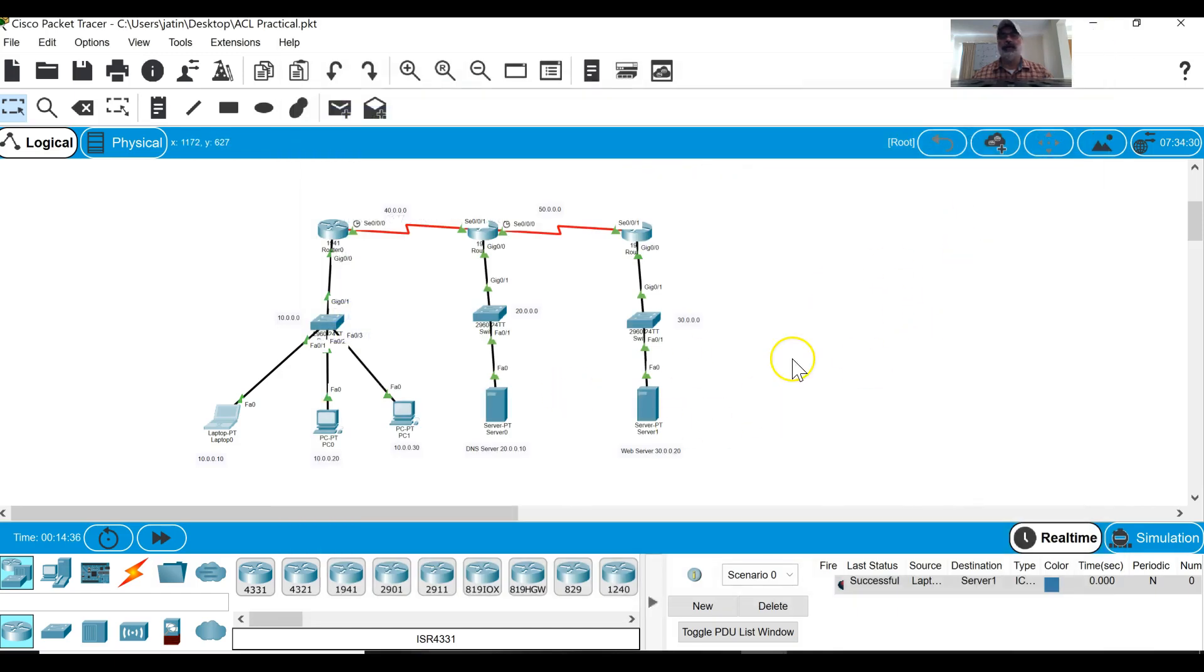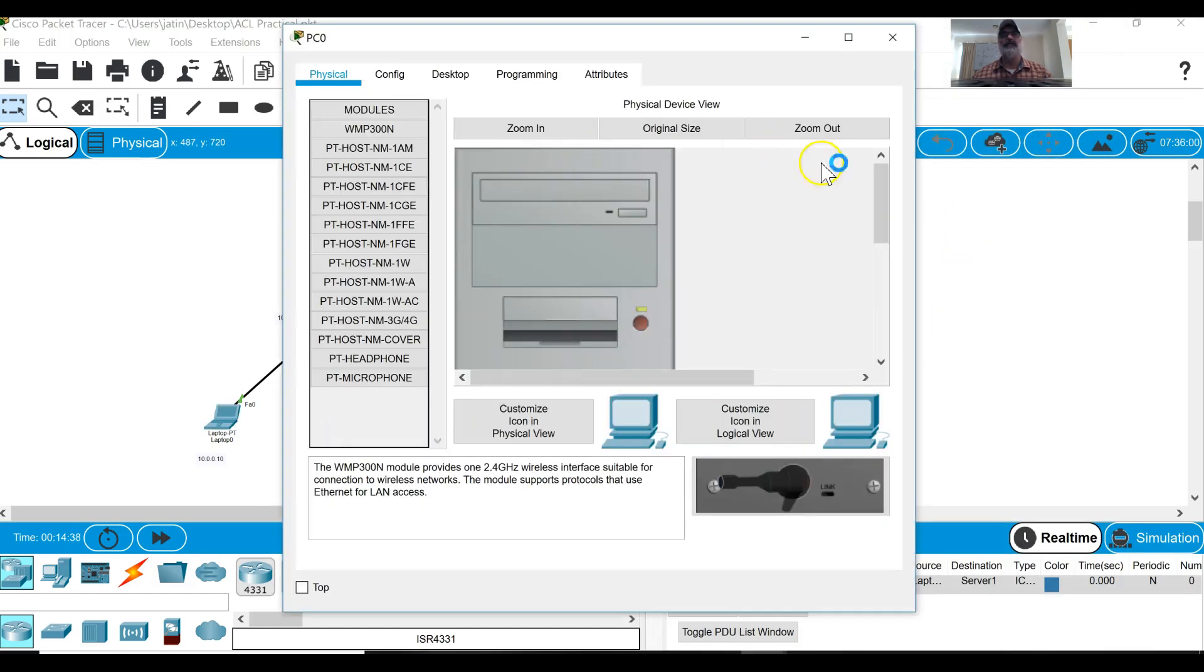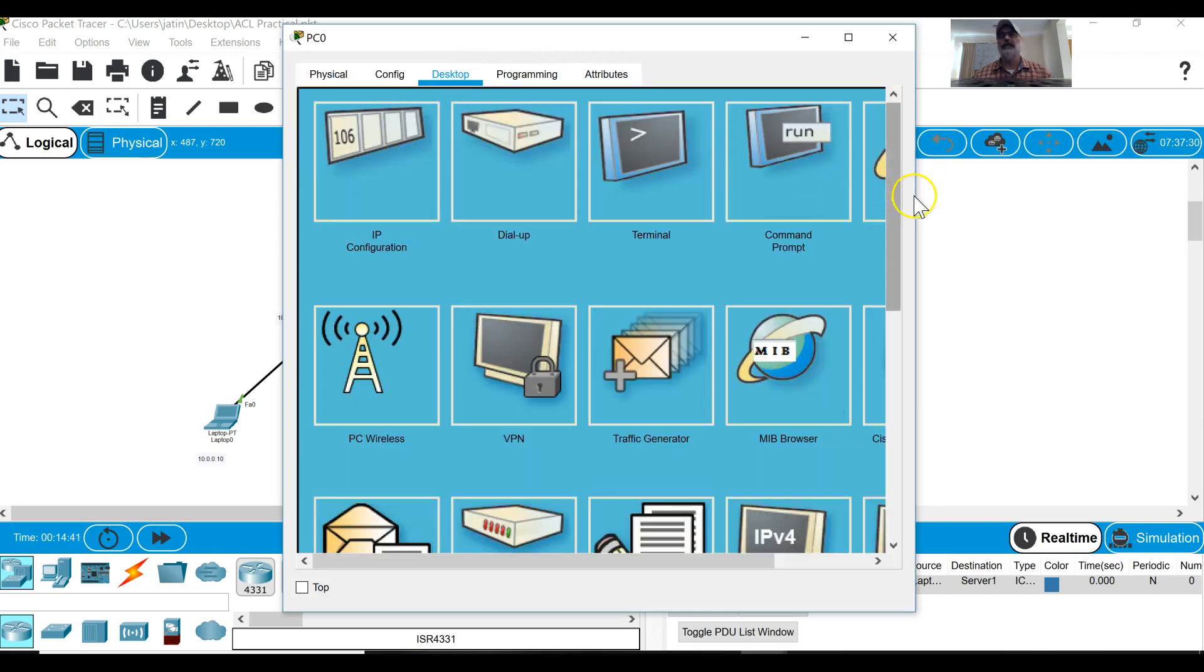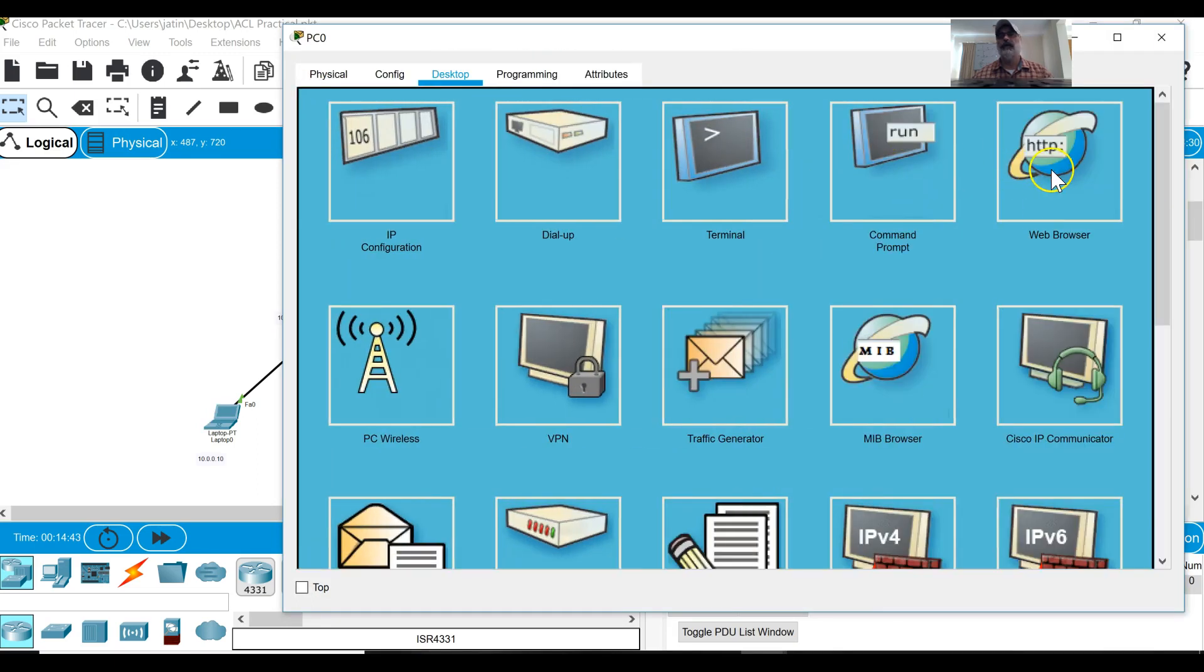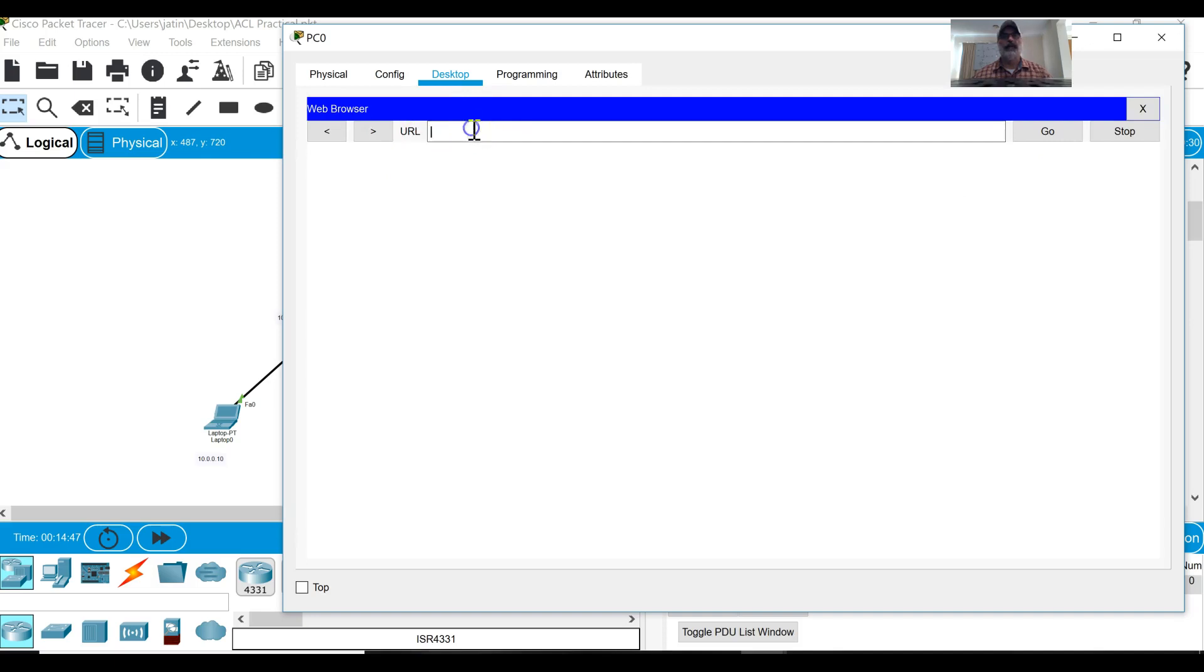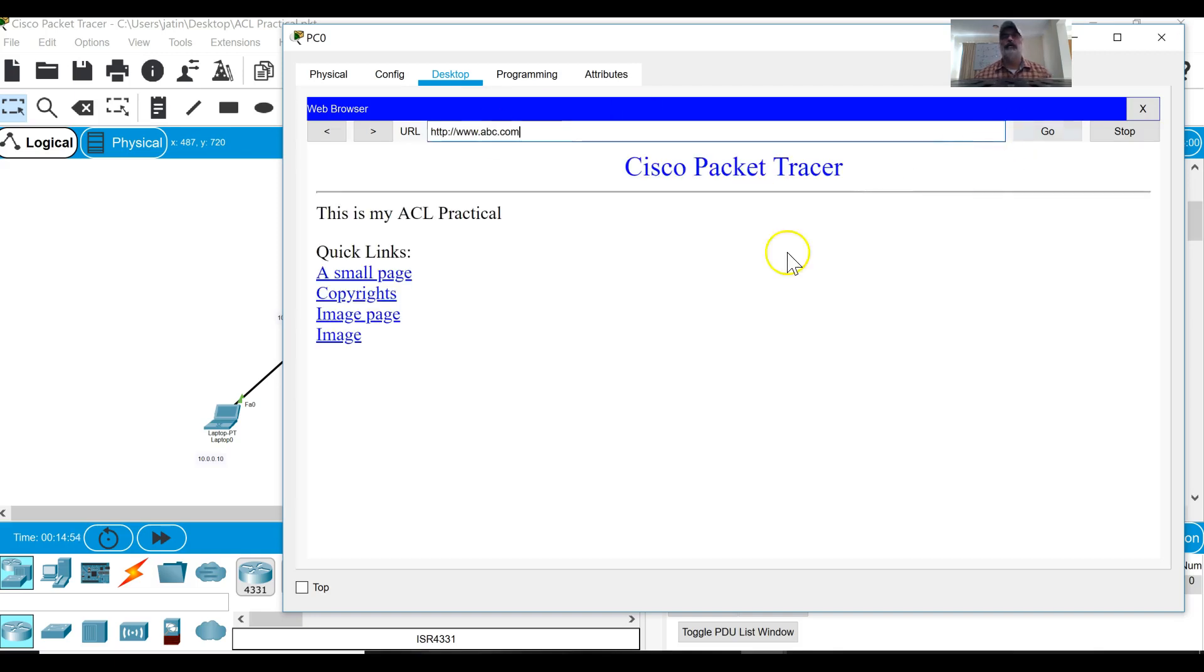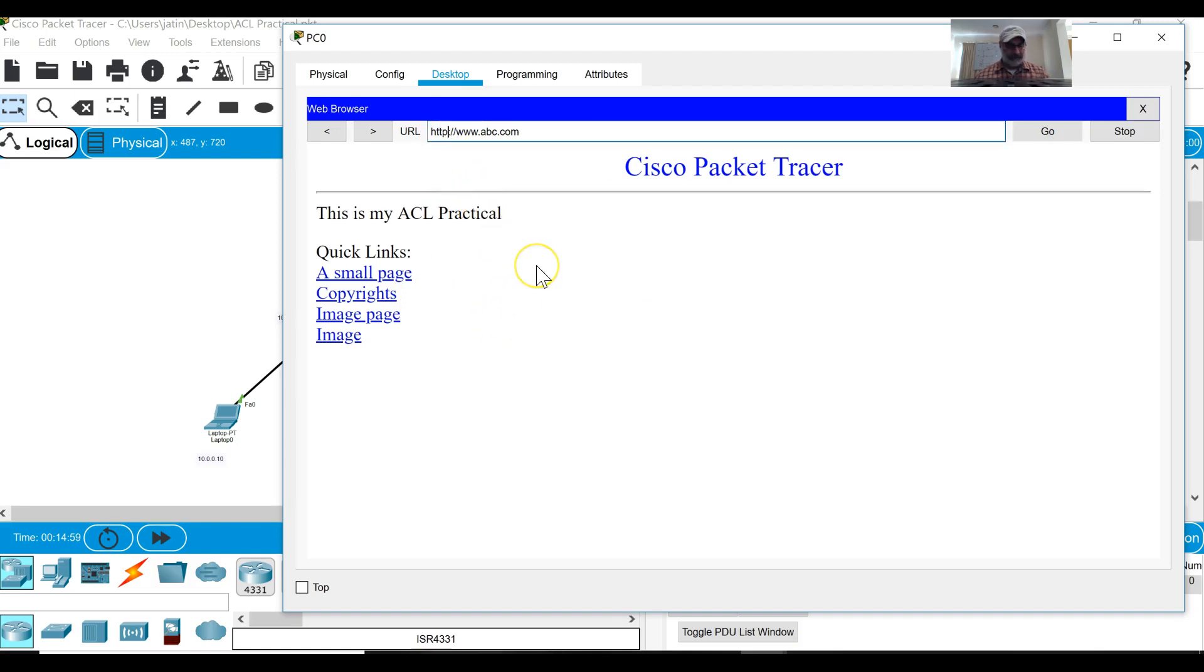Let's check this computer, same thing. If I type www.abc.com it is working with the HTTP. If I change to HTTPS...